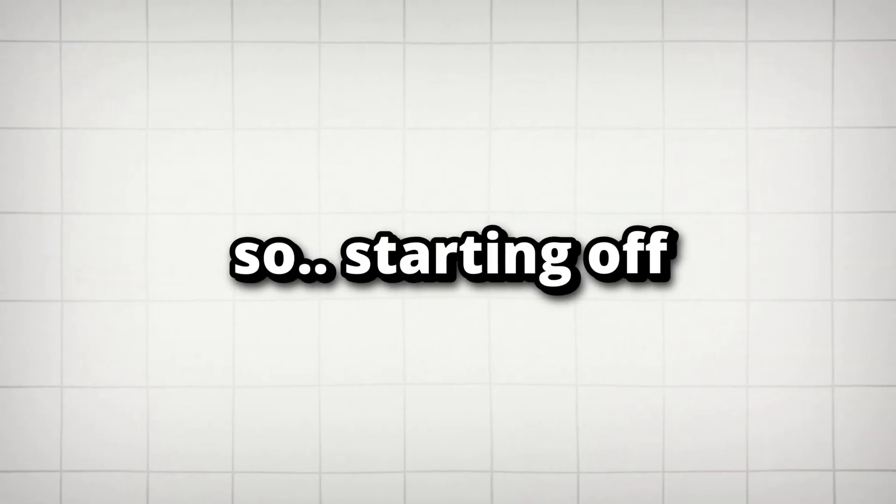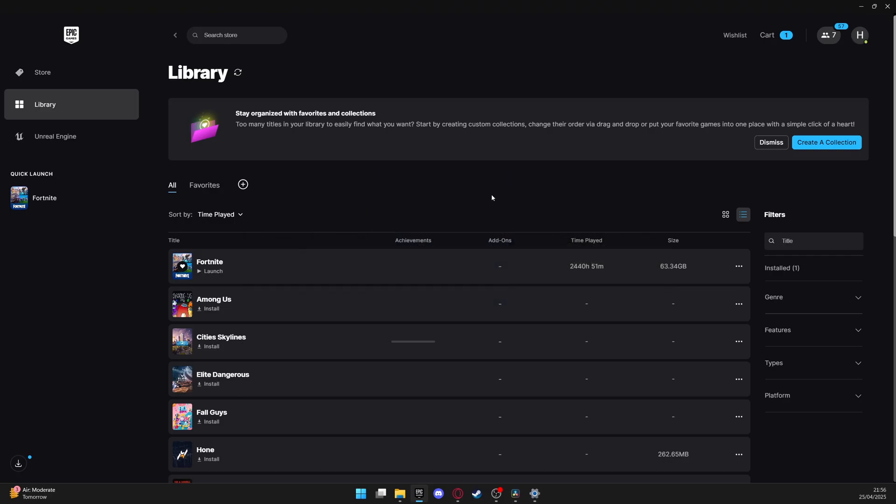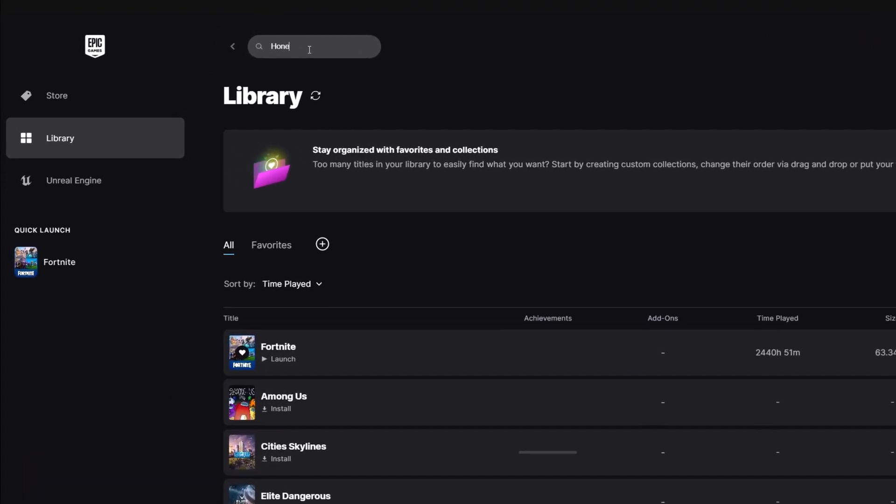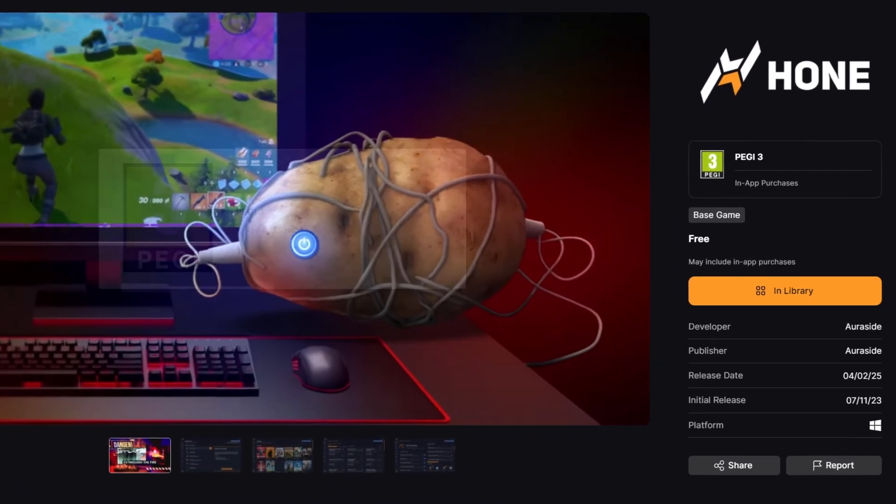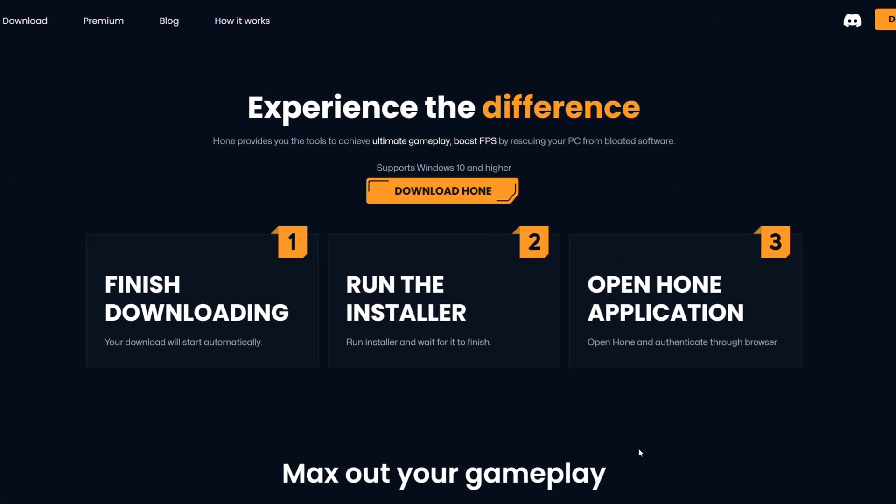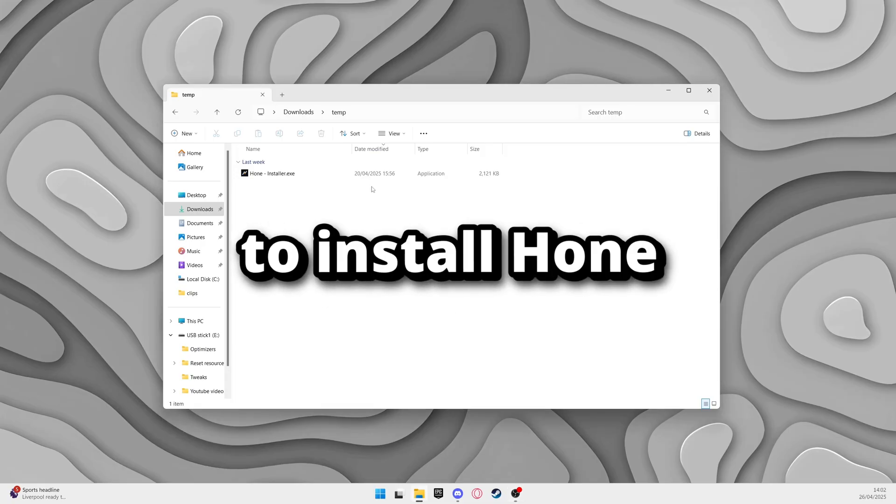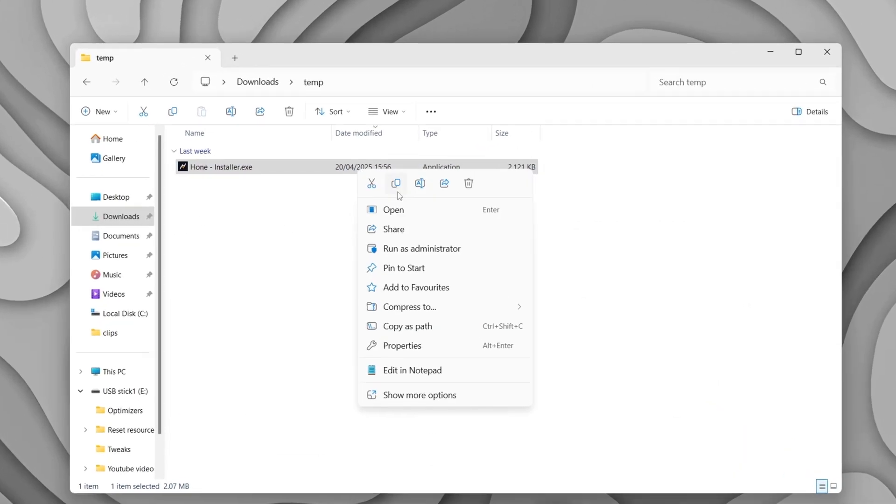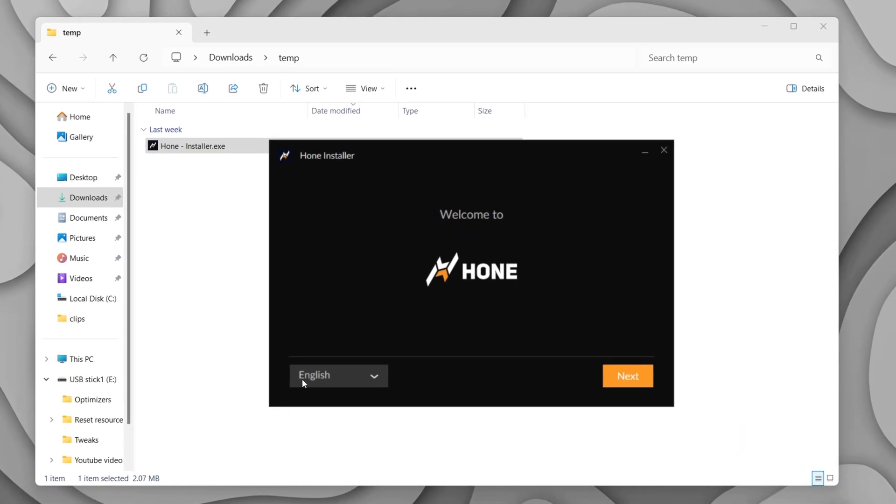So starting off to install Hone, you can either head onto the Epic Games Store, search Hone in the search bar and download it for free from there, or you can click the top link in the description to download Hone from our website. If you decide to install Hone through the website, you will need to run the file you downloaded to begin the installation process.